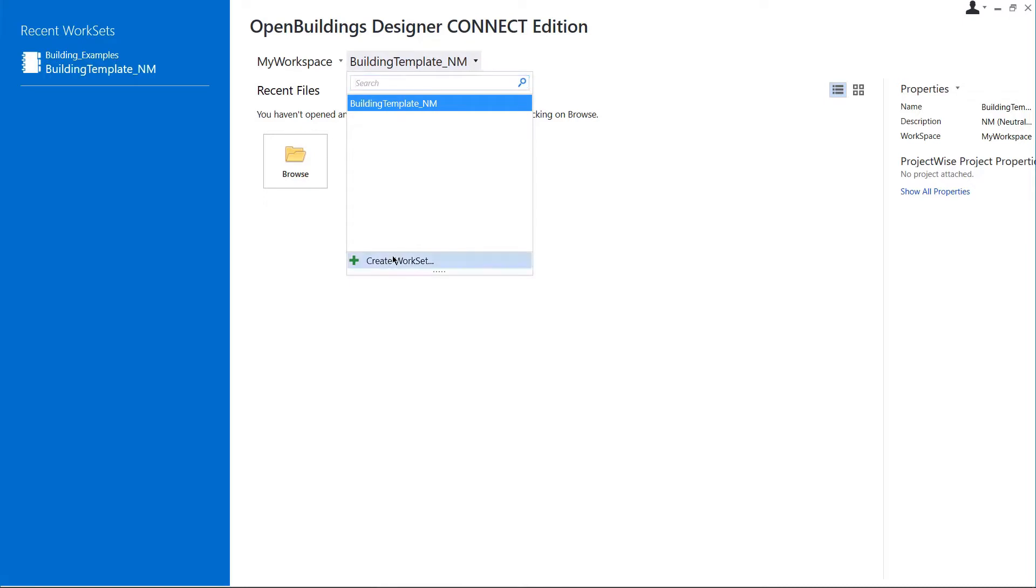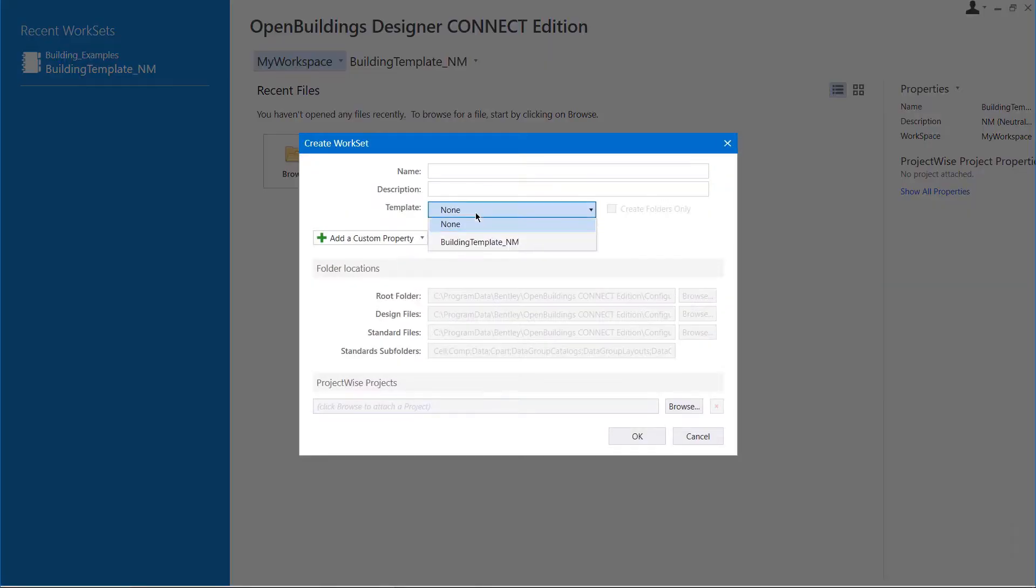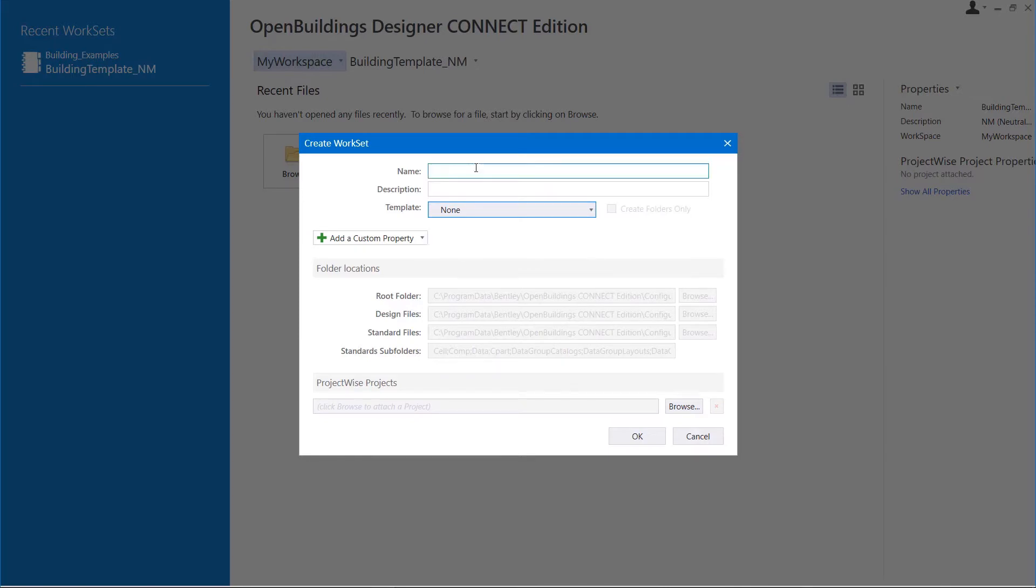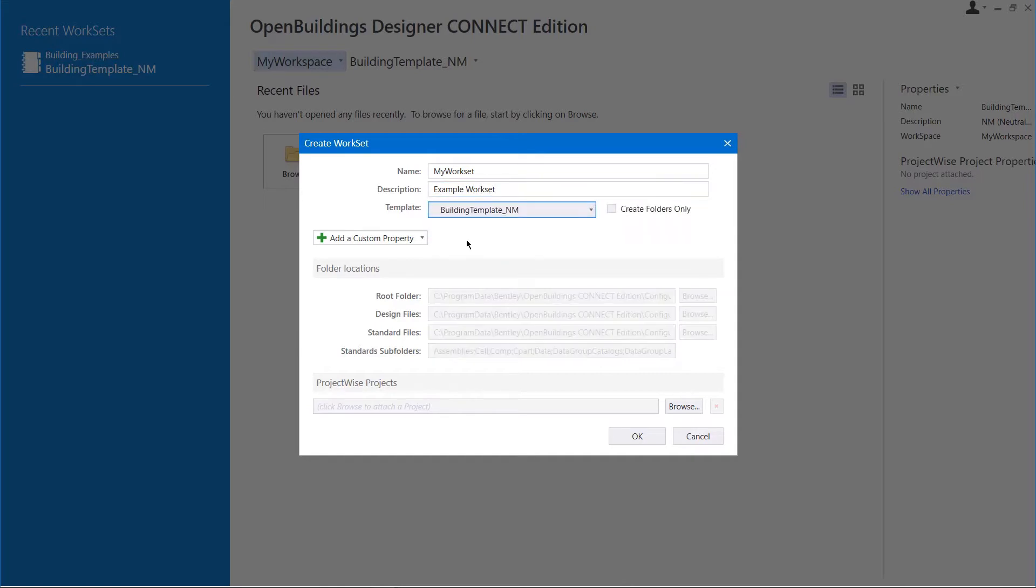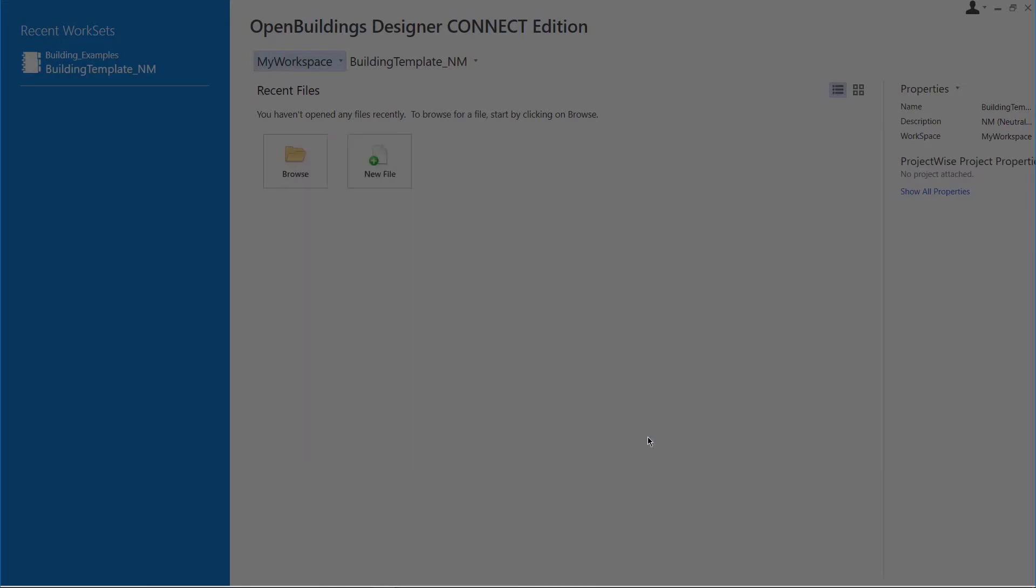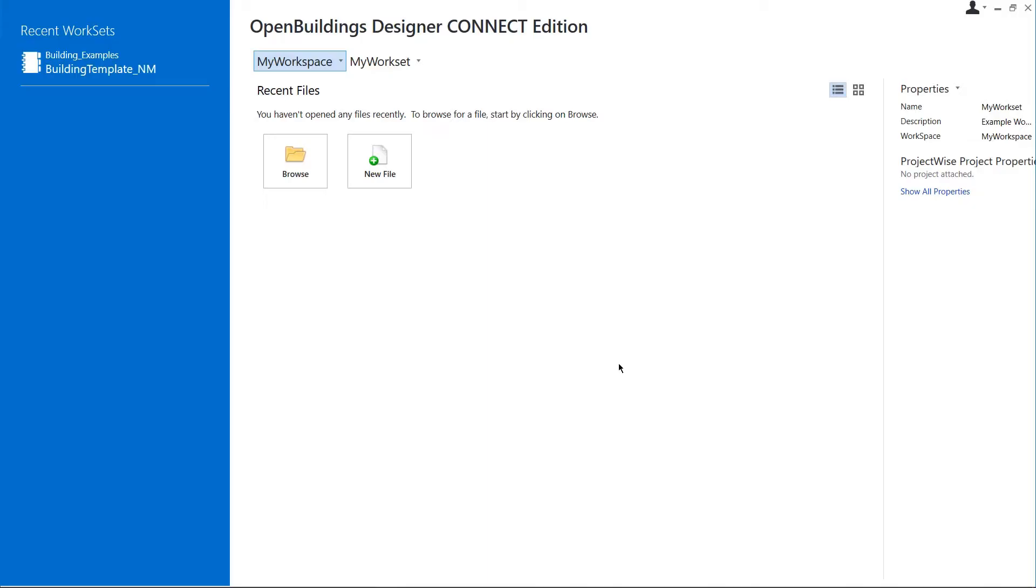Now, we create a new workset called My Workset by clicking on the drop-down and selecting Create Workset. In the drop-down for Template, we have the building template to start our workset with. We put the name, description and select the template for this workset. Keeping all other values as default, we click OK to create our workset.